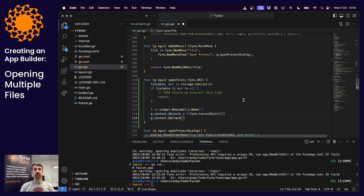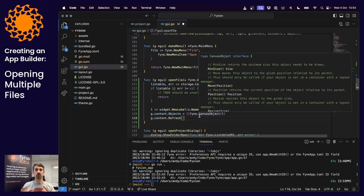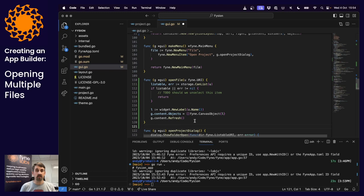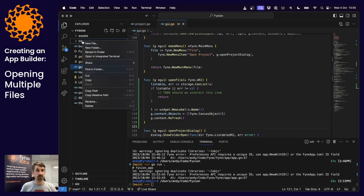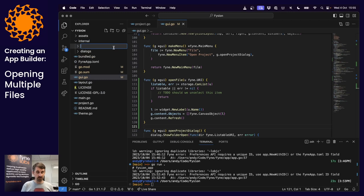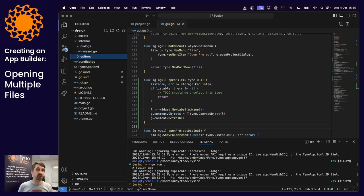We've managed to interact with the file tree and we know what the user wants to open, but we want to display something specific depending on the file type — it could be many different things. This is a great chance to make a separate package and keep the editors separate from the entire application interface, which makes it easier to code and easier to test. Let's create a new folder inside our internal package called editors, a bit like our dialogs from before.